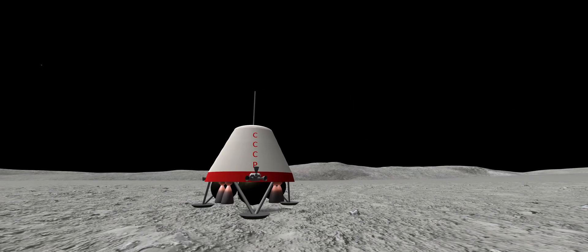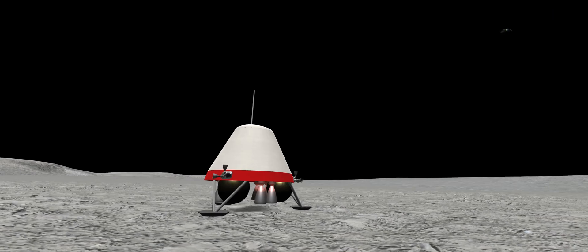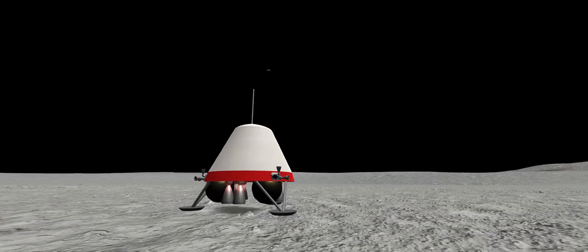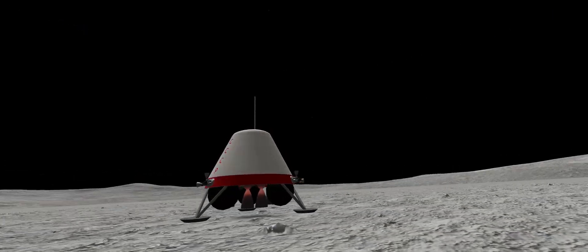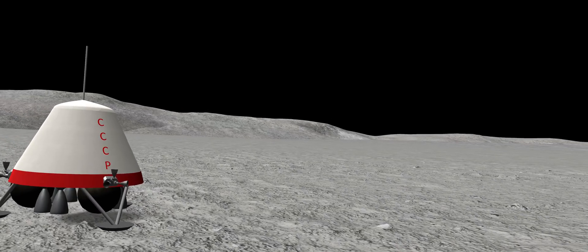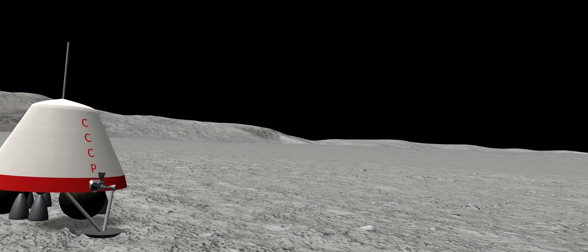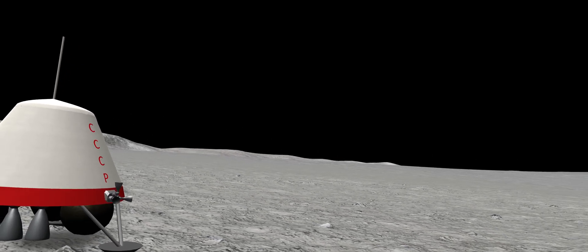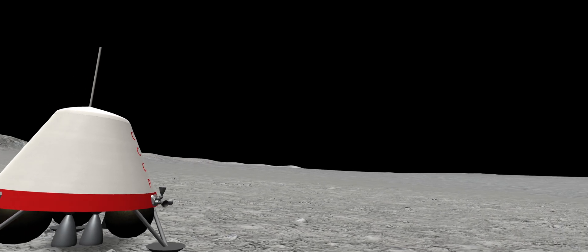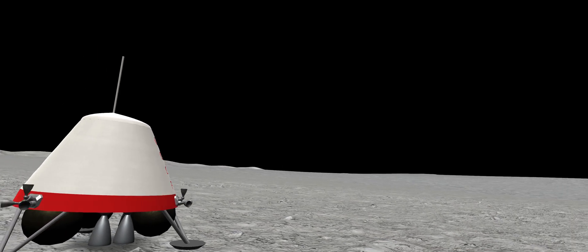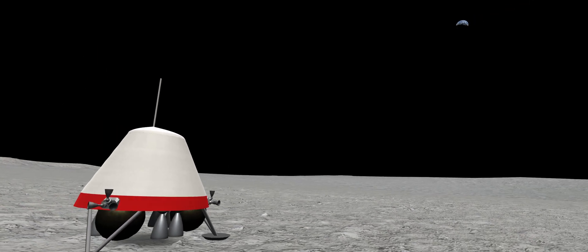Excitement fills mission control, as telemetry and scientific readings indicate a safe landing on the surface. Over the course of the next several hours, the first images of the lunar surface will be transmitted back, revealing details that orbiters would not be able to capture.